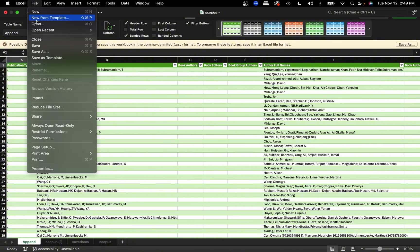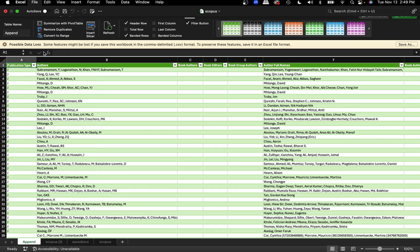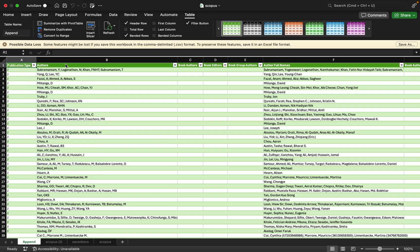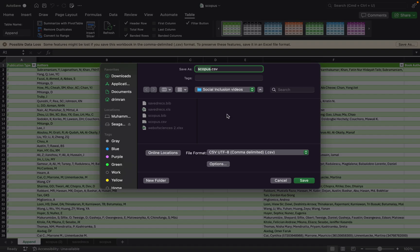This is a very simple and easy method of combining data from different sources — a question I receive from my students many times. For the header mapping file, you need to download it from the description of this video.